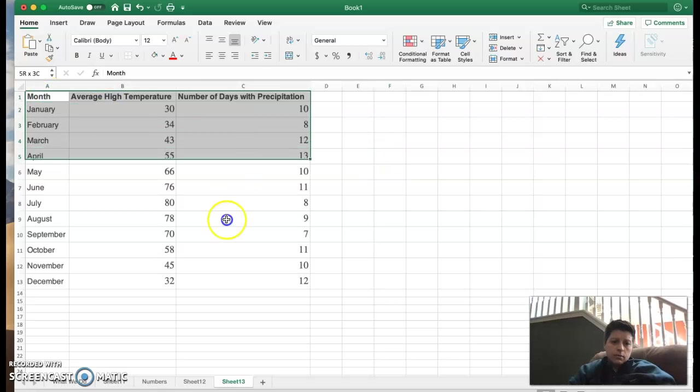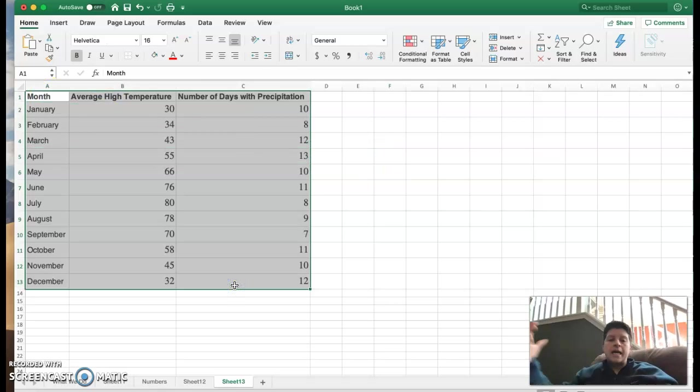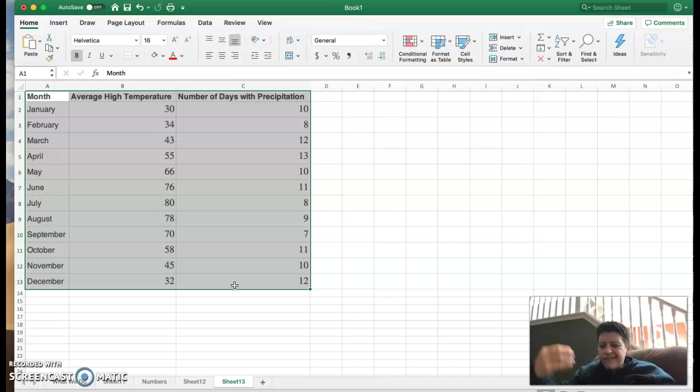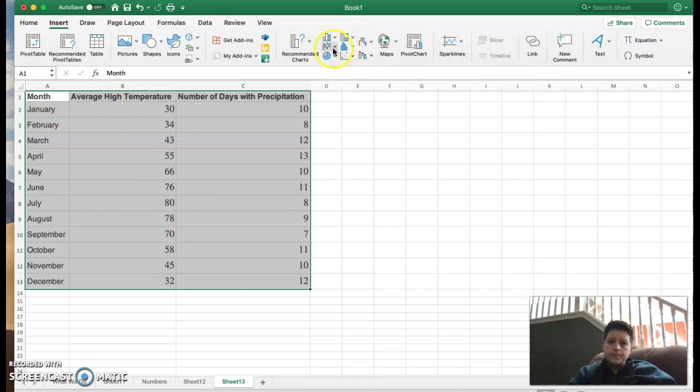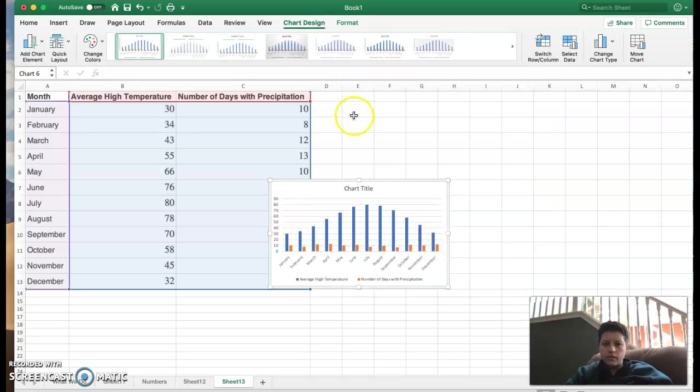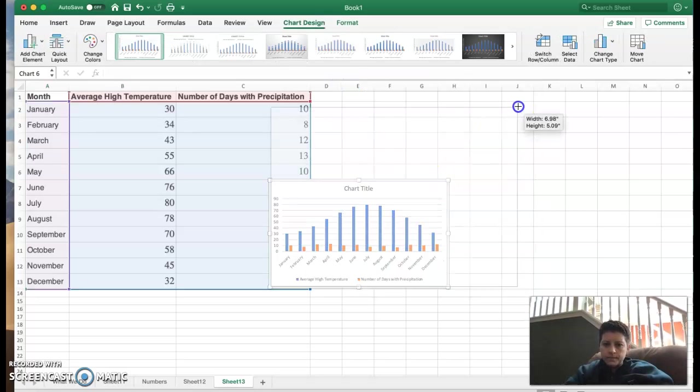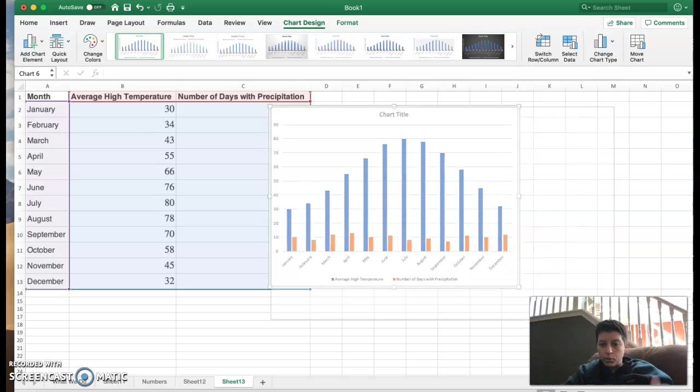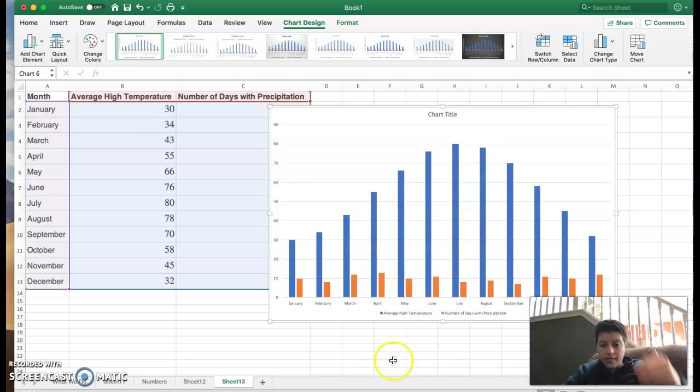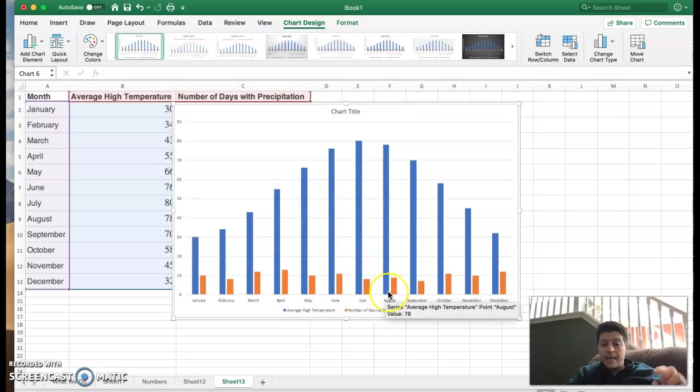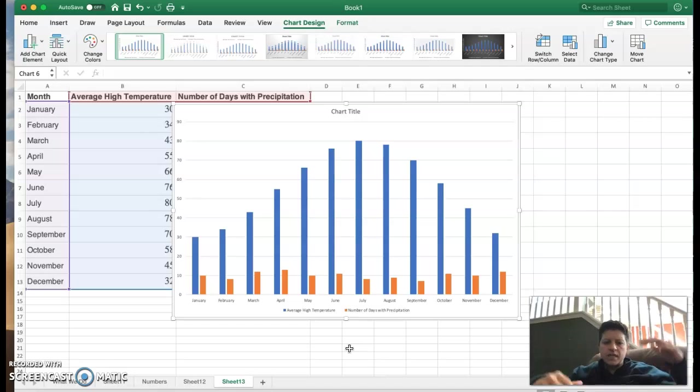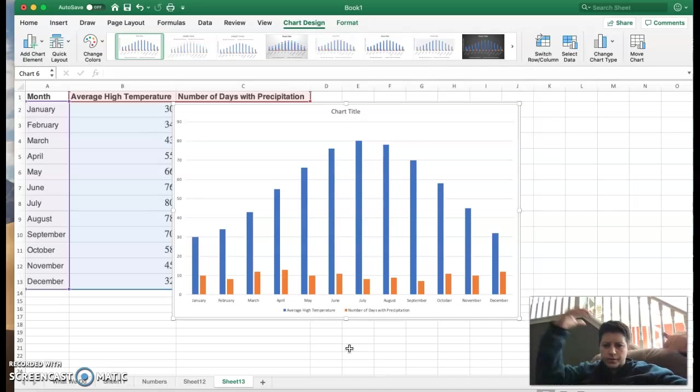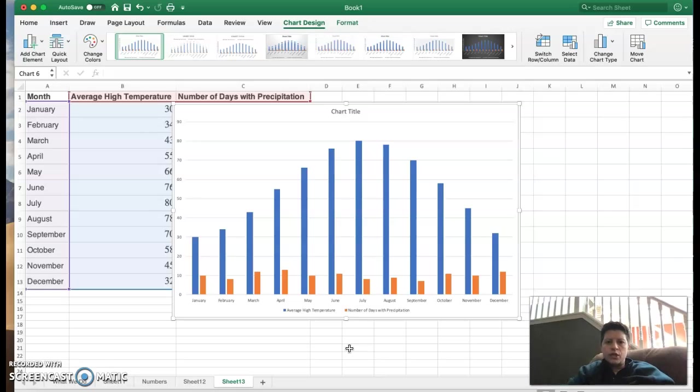Now if I want to do a double I just simply highlight all three columns and then the process is the same. So let's go ahead to insert. Again if I hit the bars we can do this. Now you'll notice we now have a blue bar that represents the average high temperature. The key is at the bottom and then that little orange bar is the number of days with precipitation. So you can kind of see is there a correlation between temperature and precipitation. It doesn't really look like it.